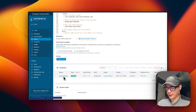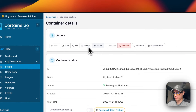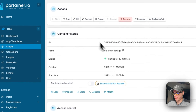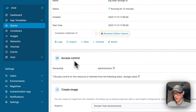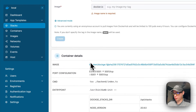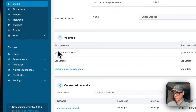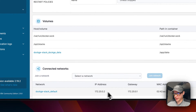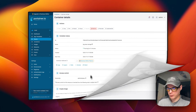Now we're going to go into the container options. You'll have actions up here: start, stop, kill, restart, pause, resume, remove, recreate, and duplicate/edit. You can see the container status, logs — which are great for debugging — inspect, stats, console, and attach. You can also see access controls, volumes with host paths and container paths, and the network that was created.